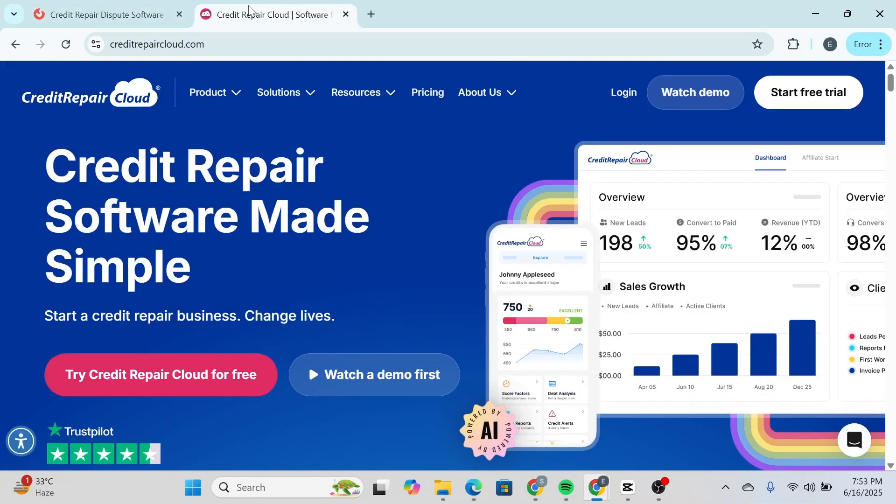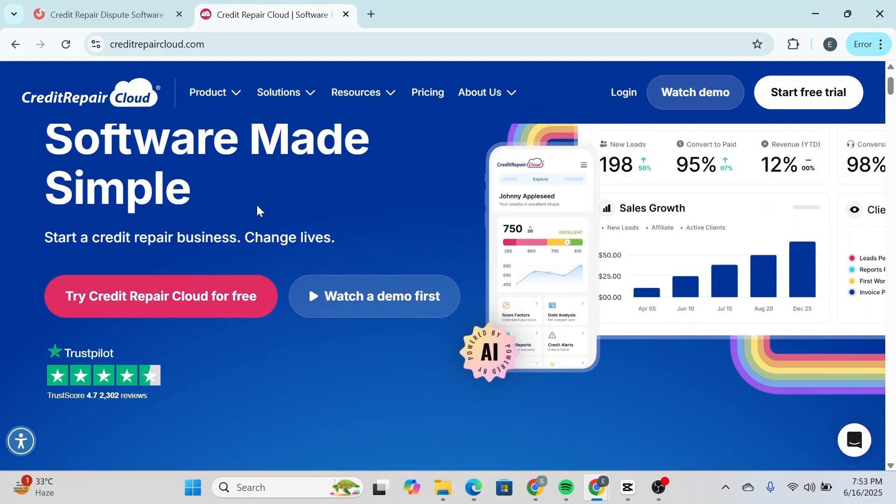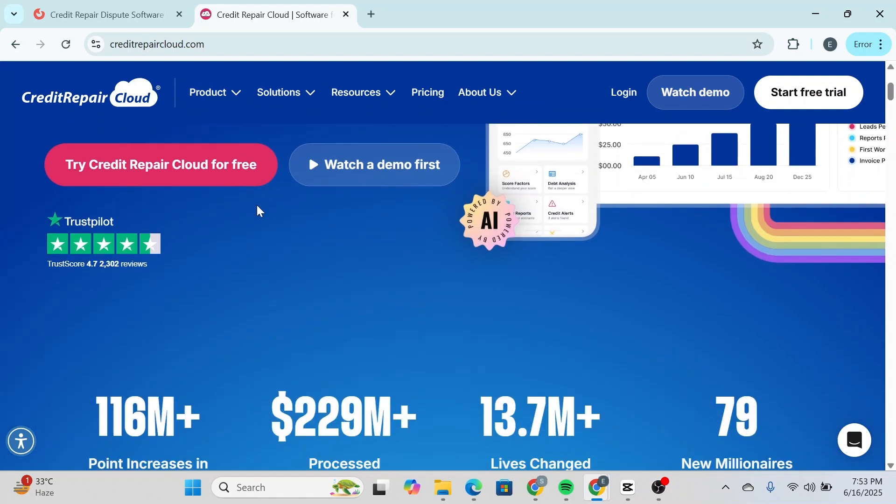On the other hand, Credit Repair Cloud offers much more than software—it's practically an all-in-one business in a box. Alongside tools like client tracking, automated dispute letters, and CRM features, it also teaches you how to build and grow your credit repair business from scratch.